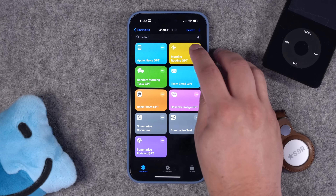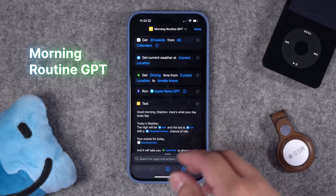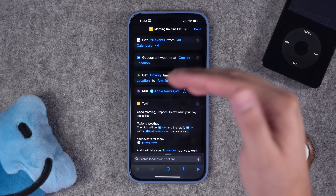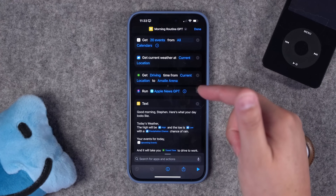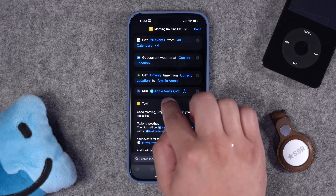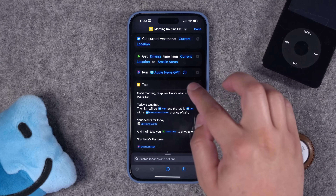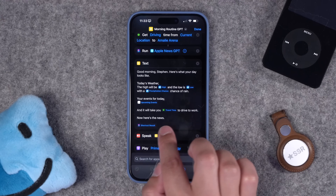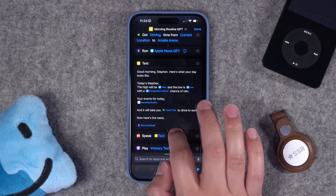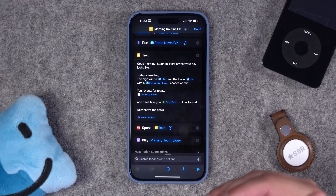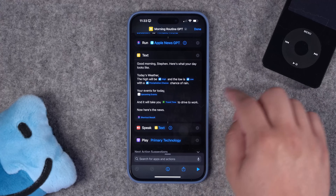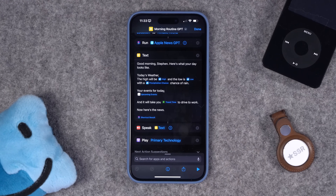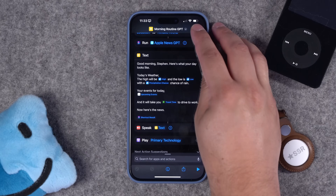Number 11 — I had created a morning routine shortcut in a previous video. Here's the morning routine, which gets your calendar events, current weather, and driving time to a work location. I've added another action that runs the Apple News GPT and added it to the summary text. So now if you run the Morning GPT, it gives you a full report plus that news summary we just created — a nice start to the day you can listen to while brushing your teeth.